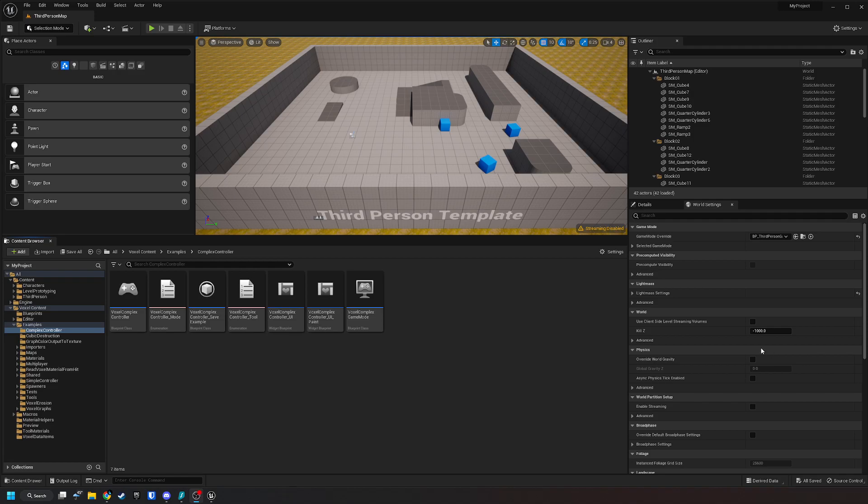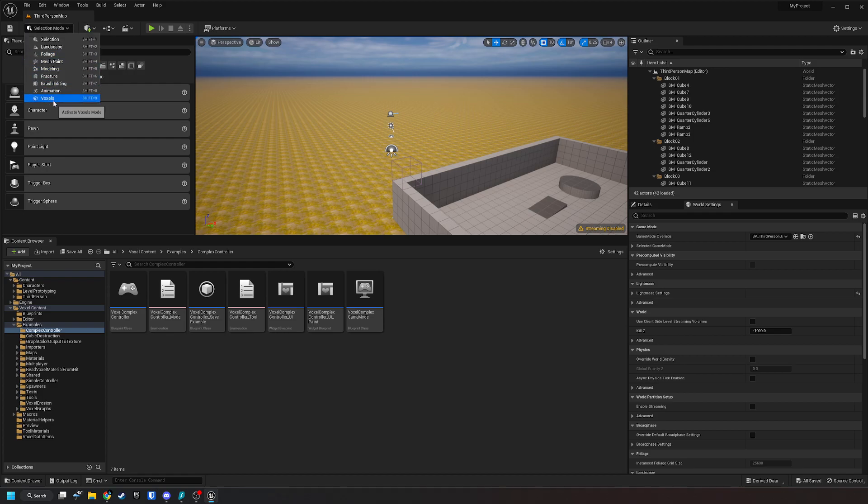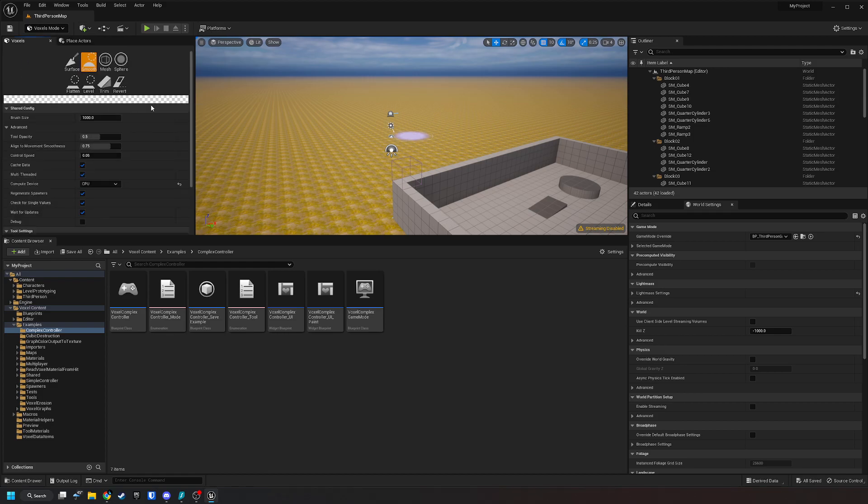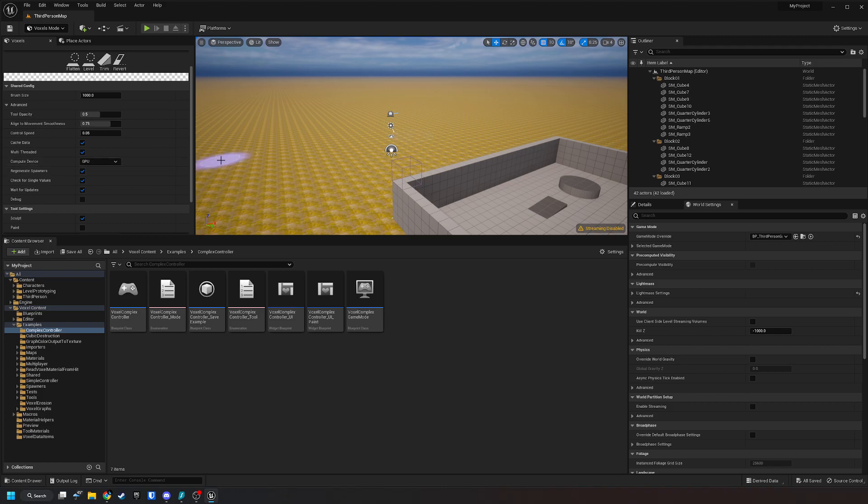This video covers how to fix the crashing issue with the voxel complex controller surface tool. If you have a voxel world and you change to voxels mode, then you have this compute device and you just want to make sure that this is on CPU. It's usually on GPU and once you try clicking that will crash.